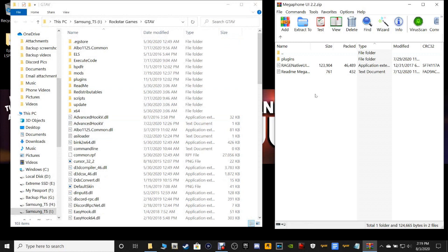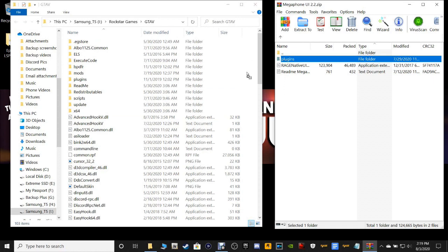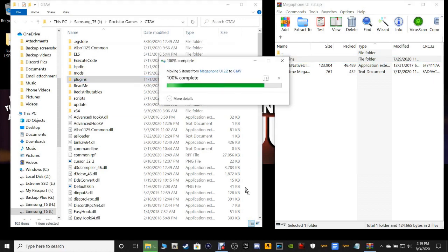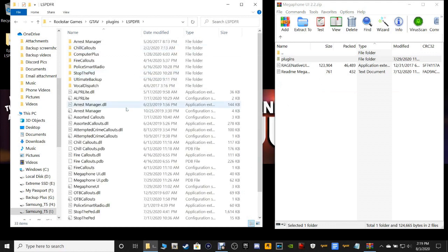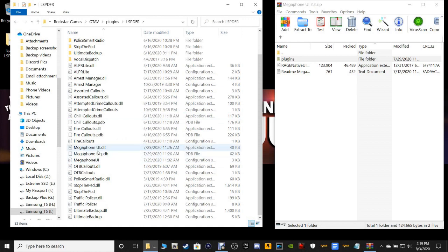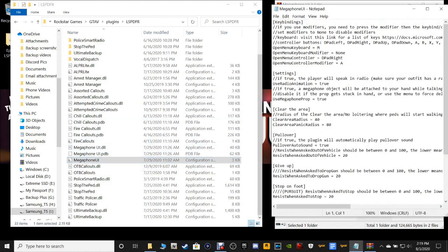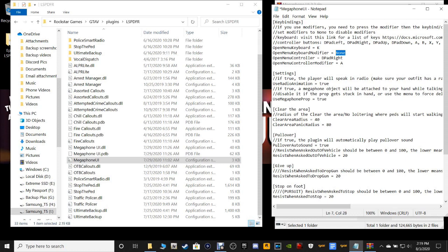Epic Games users — same exact process. It's the main directory: grab the plugins folder, drag it and drop it just like that. Navigate to Plugins, LSPDFR, scroll down to your megaphone UI configuration INI file. Again, you want to change the menu key — I'm going to change it to the letter K. And you don't want this on your controller, it just gets in the way, trust me.